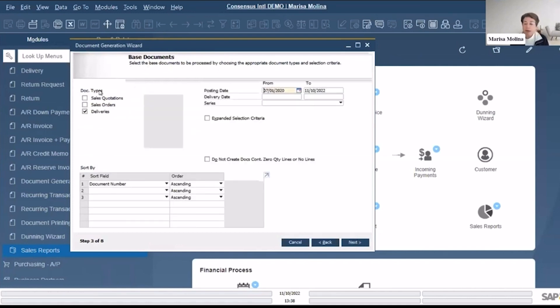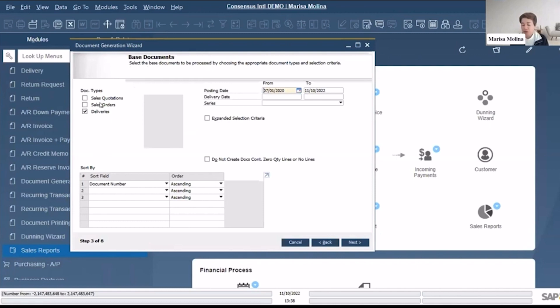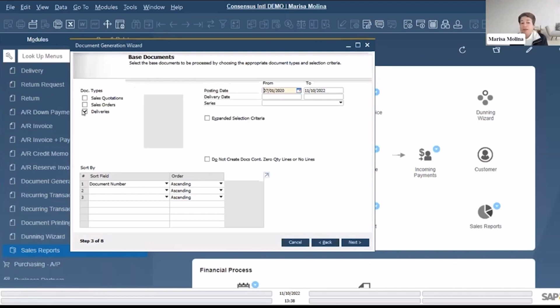In this case, what are the document types? These are like the base documents. So I'm using the open deliveries, but just keep in mind you could just do it for sales orders, any of those or all of those sales quotations. Under certain criteria you could just convert the sales quotation into the actual sales orders, but anyway in this case we are billing for the deliveries.